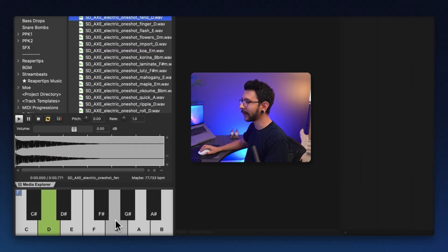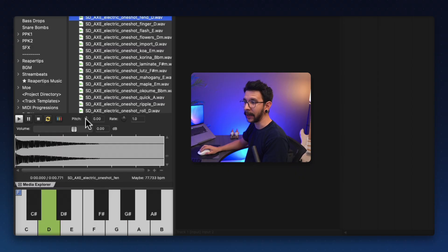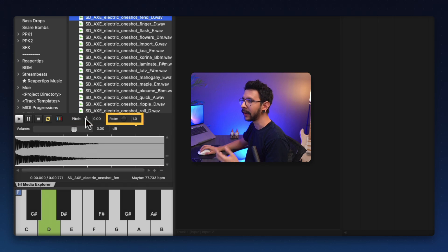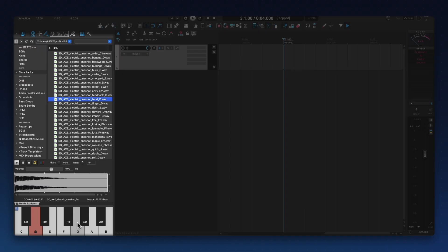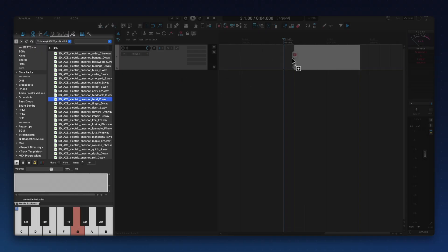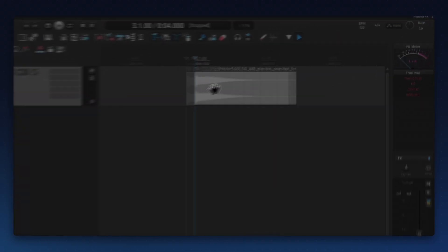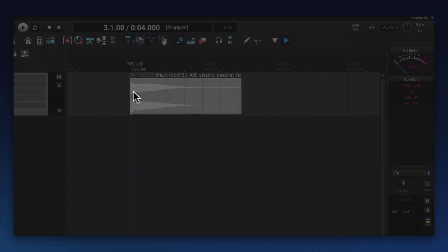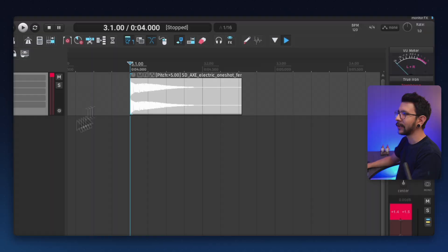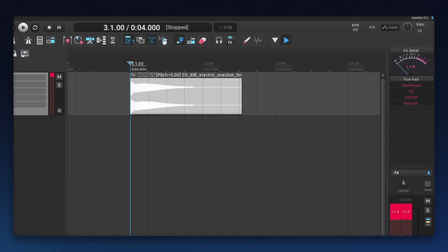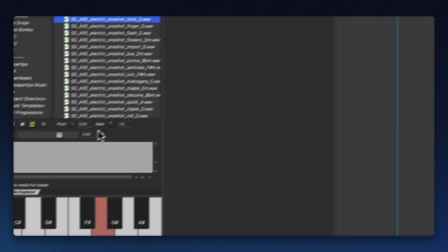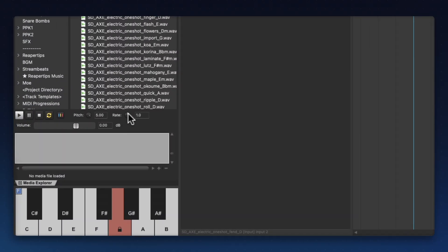Now, an interesting thing that you can do with this is that you can either tune it by pitch or by rate. And this will give you different results for different purposes. For example, let's say that we want this sample to be G and we can just click and drag into the project and it's going to be a G. You will see that it pretty much raised the pitch by five and that's how it got the G. Now, in this other way, we can do it by rate instead of pitch.